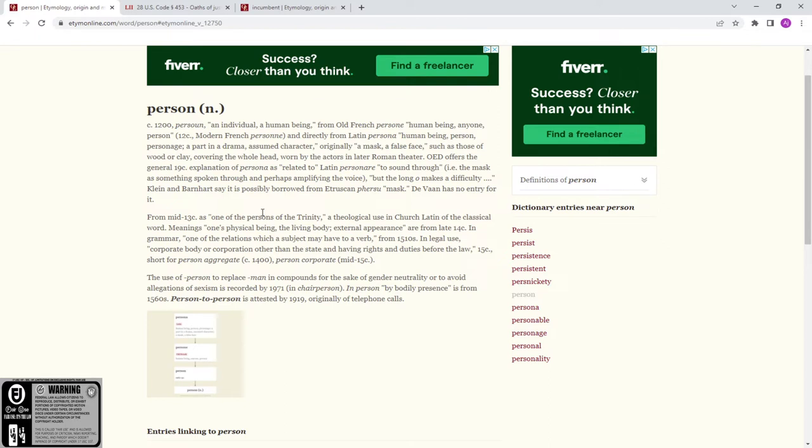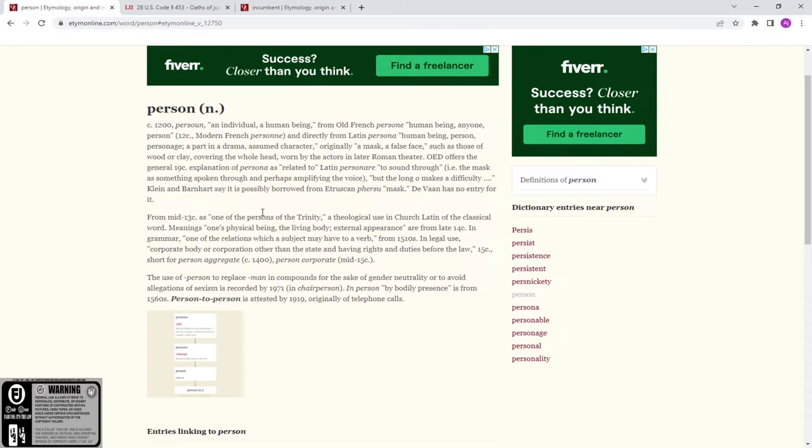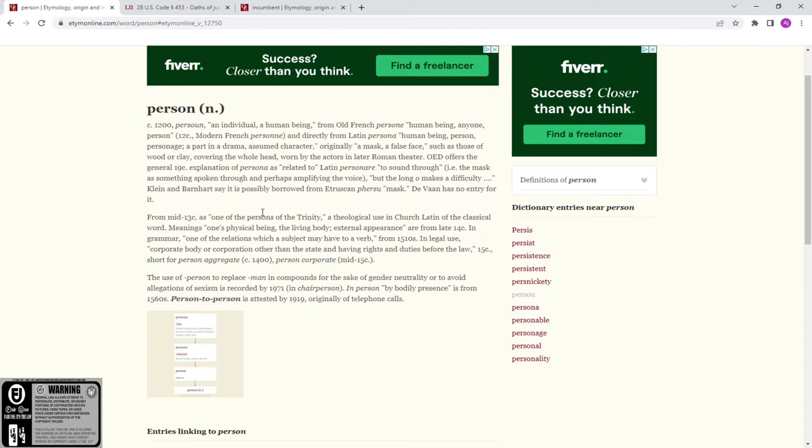Wood or clay covering the whole head worn by the actors in later Roman theater. OED offers the general 19th century explanation of persona as related to Latin personare - to sound through, the mask of something spoken through and perhaps amplifying the voice.